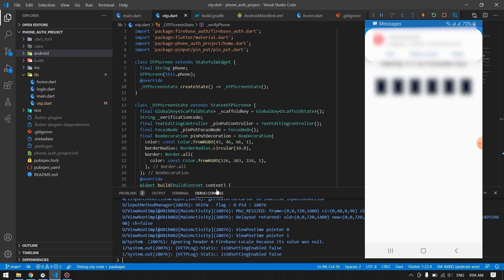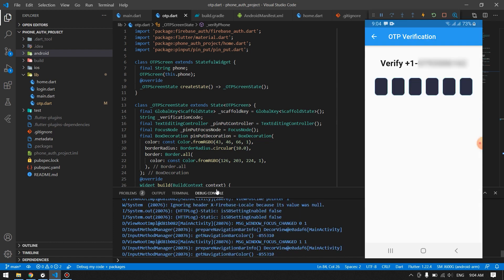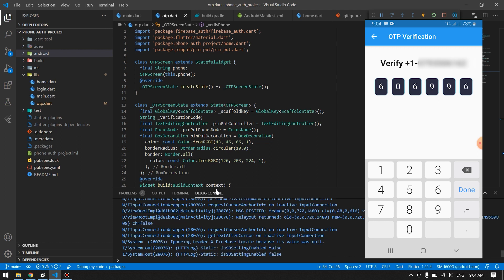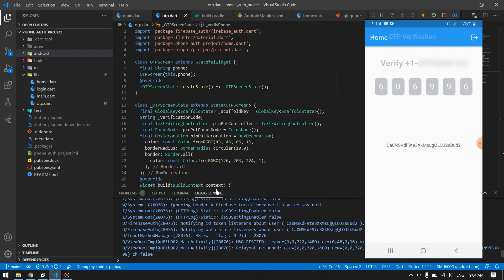And you can see there's no recaptcha screen and we have our phone authentication in here. And if I give the code correctly, we will be redirected into our home page and we will have our user ID.